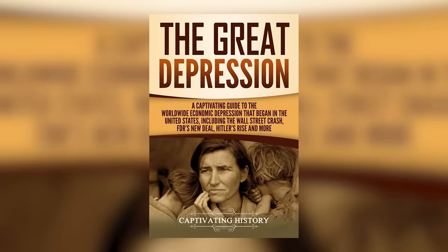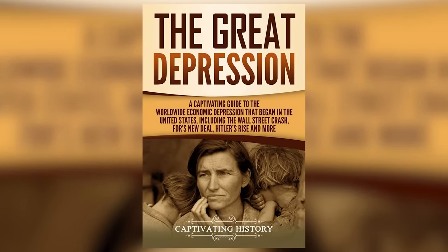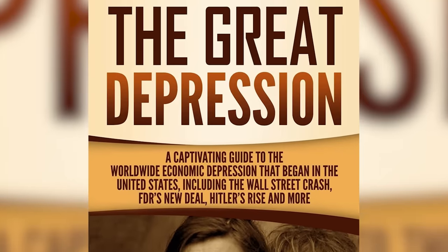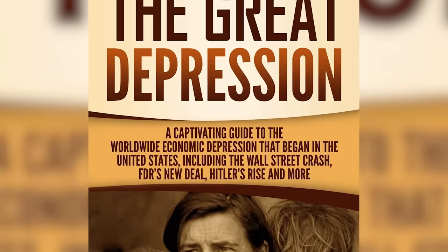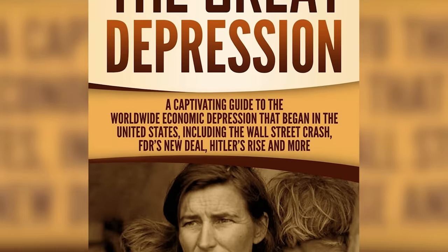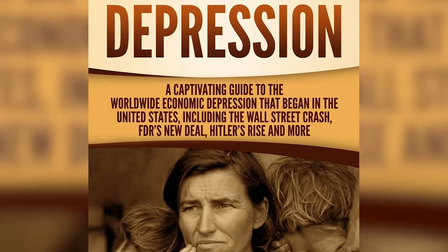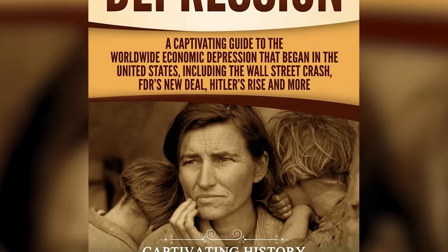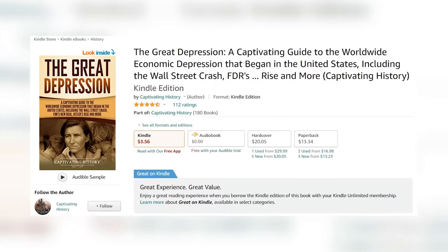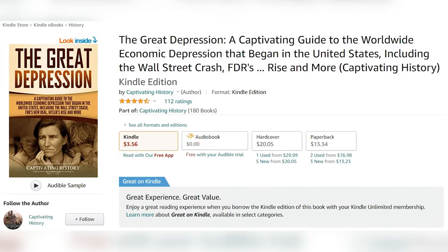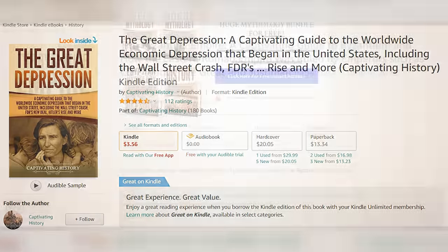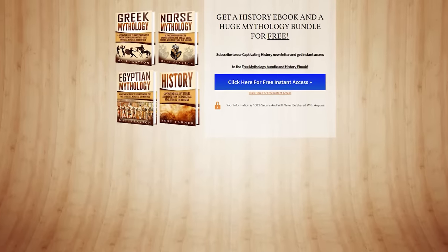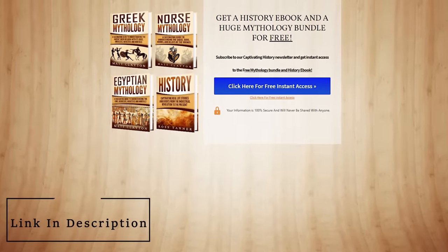To learn more about the Great Depression, check out our book, The Great Depression: a captivating guide to the worldwide economic depression that began in the United States, including the Wall Street Crash, FDR's New Deal, Hitler's Rise, and more. It's available as an e-book, paperback, and audiobook. Also, grab your free mythology bundle e-book while still available. All links are in the description.